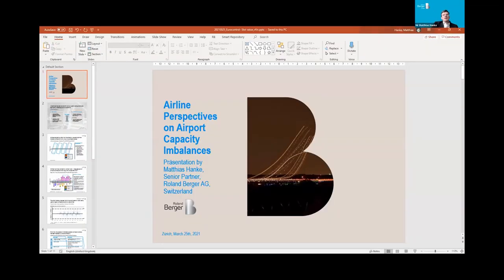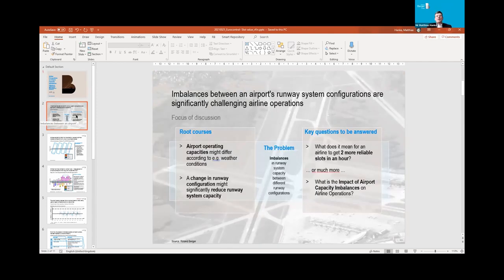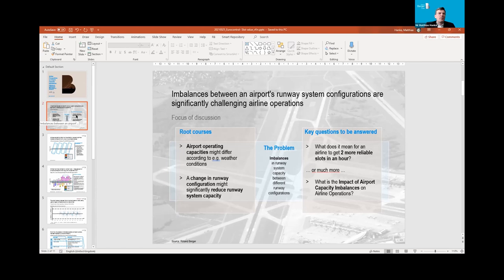Good morning to everybody. It's a pleasure talking to you. I have been asked to talk about my experience — how airlines rate airport reliability and punctuality, and how airport capacity imbalances might influence the entire business. The problem has been nicely described, the root causes and the problem. I was charged with two key questions: what does it mean for an airline to get more reliable slots in an hour? And conversely, what is the impact of airport capacity imbalances on airline operations?